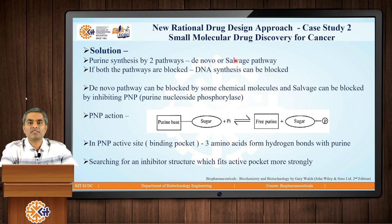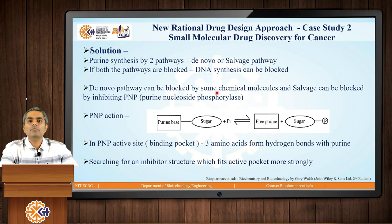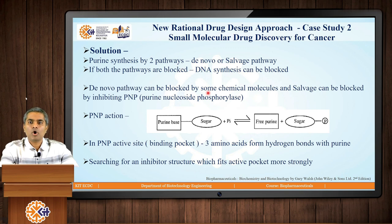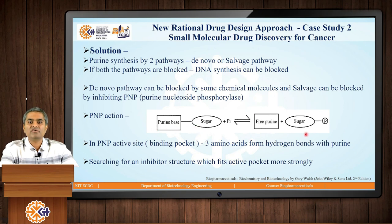If we want DNA synthesis to be blocked, we need to block both pathways. In primary treatment therapy on cancer, the de novo pathway can be blocked by chemical molecules like methotrexate. But the cell will still go with the alternative salvage mechanism for purine synthesis, so we need to block the salvage pathway as well. The salvage pathway involves one important enzyme called purine nucleoside phosphorylase (PNP). This enzyme catalyzes a reaction that produces free purine, so we need to block this reaction.